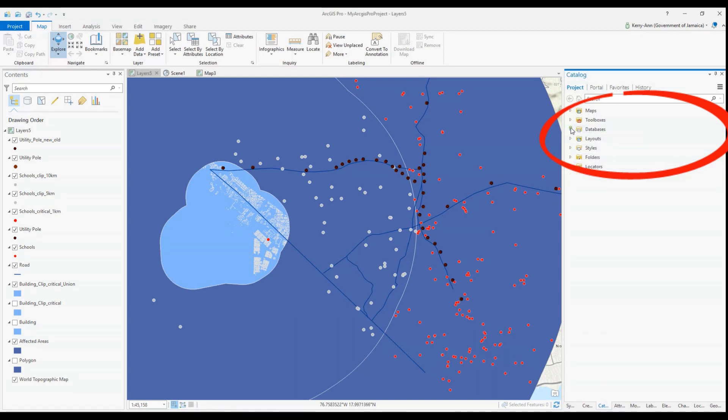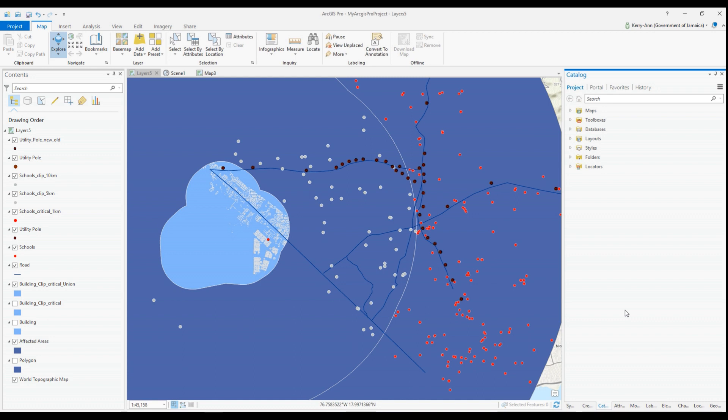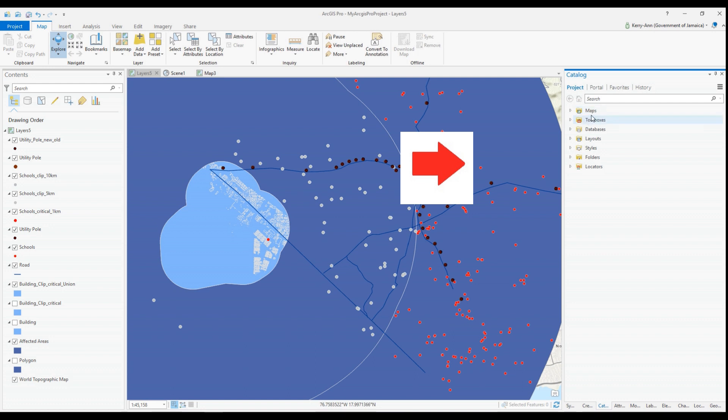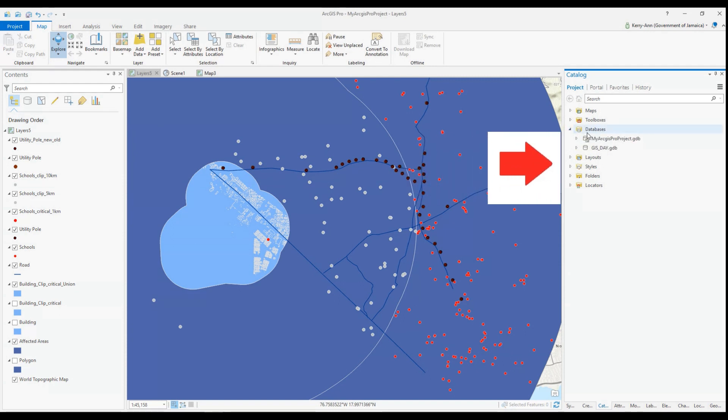An important thing to note is that when you create your ArcGIS Pro projects, an associated geodatabase is also created. However, you can use your existing geodatabase if it's already populated with all the data that you need. You won't have to create new data. I'll show you how to do that quickly.